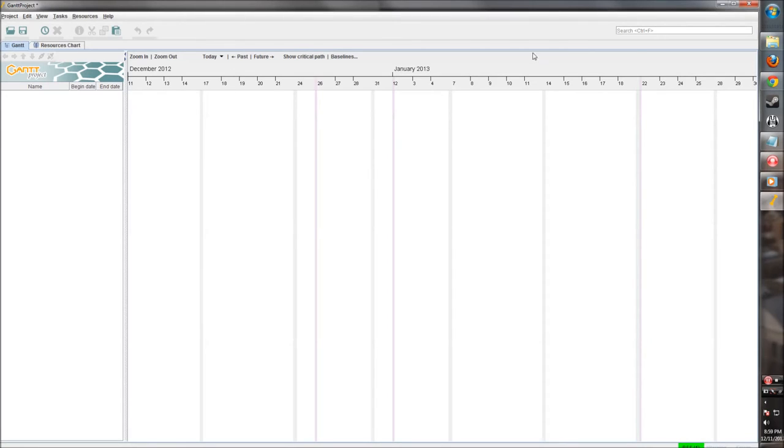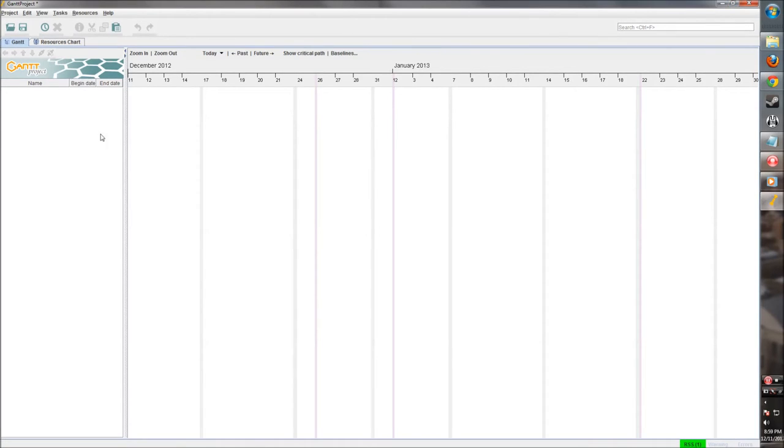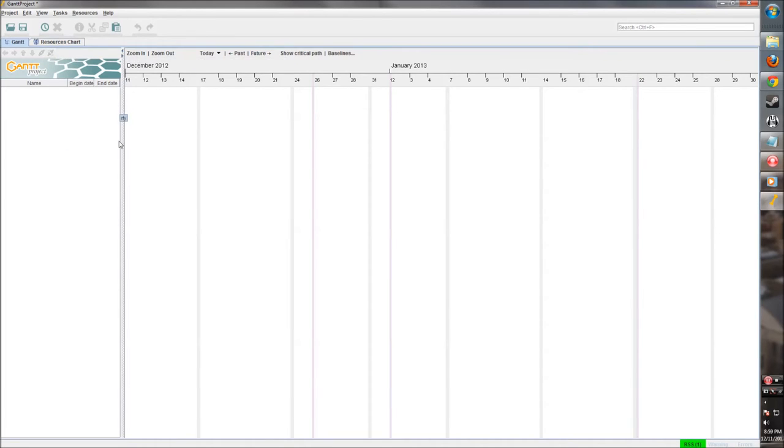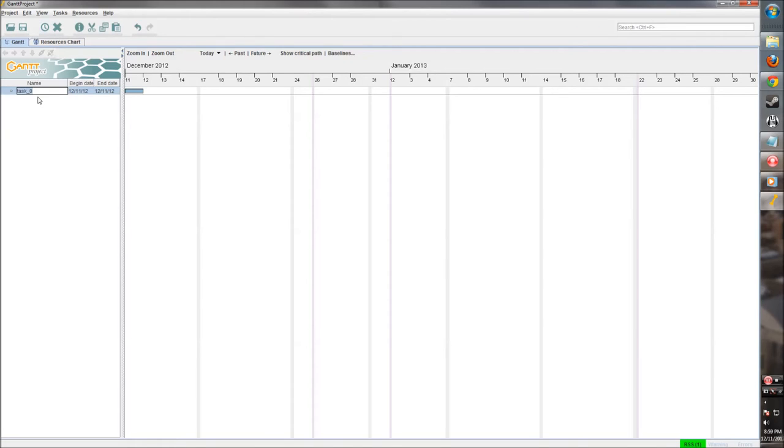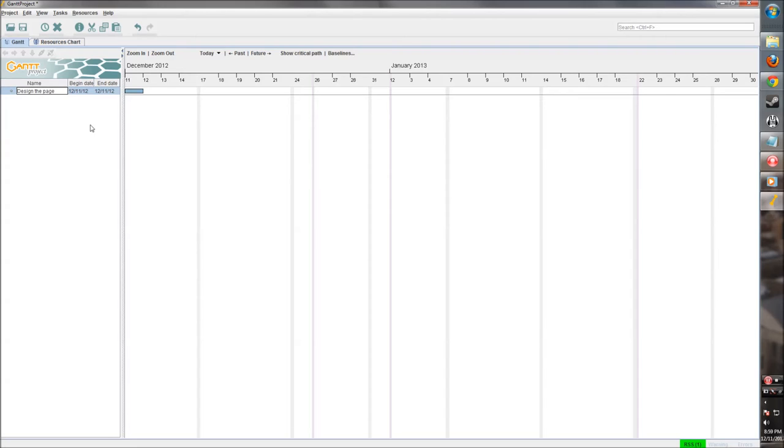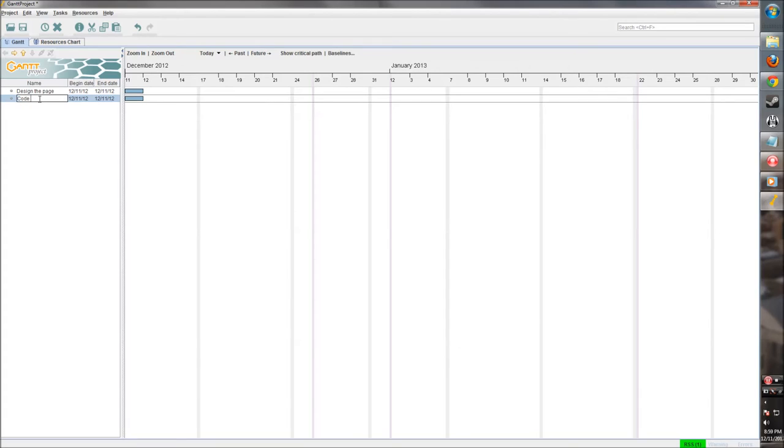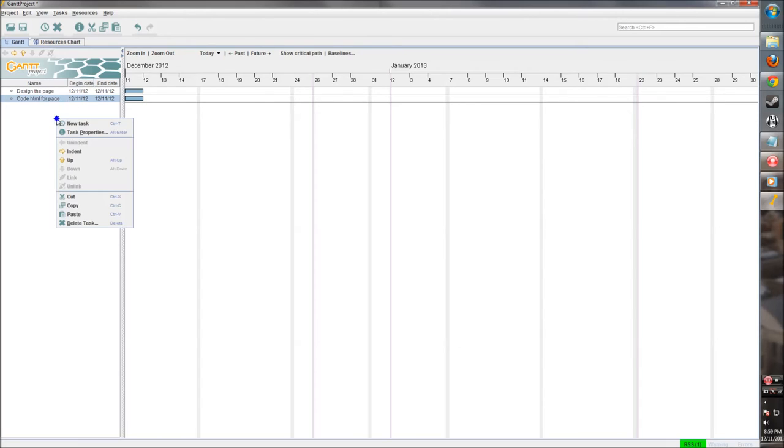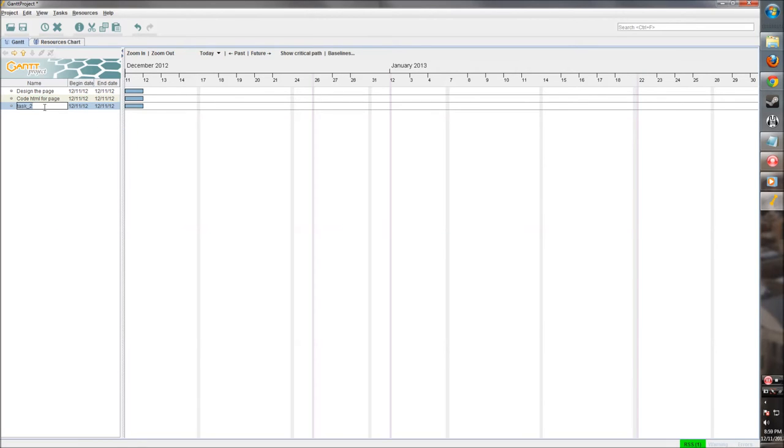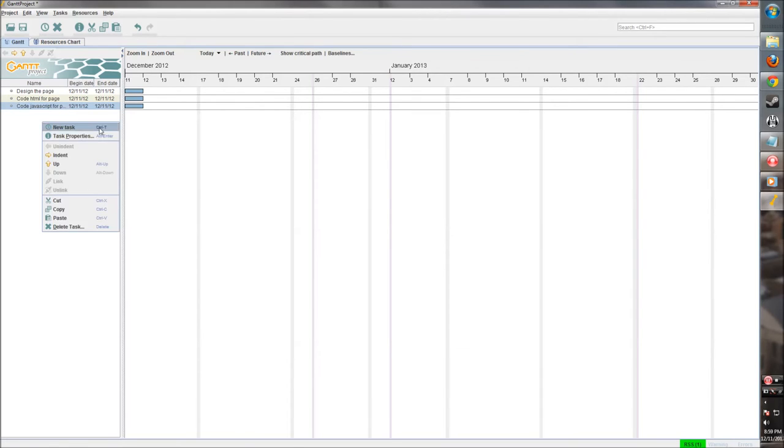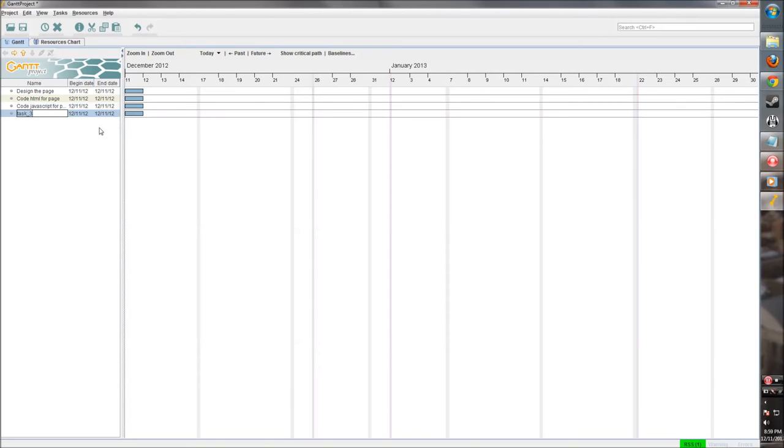Once we have our project created, we can go ahead and start populating some tasks. Let's say this is something simple like a webpage. First we need to design a page. We need to code HTML for a page. We also need to code JavaScript for the page. And then we want to release the page so that people can access it. So we made those all in this pane over here. We also could have right-clicked and created a new task.